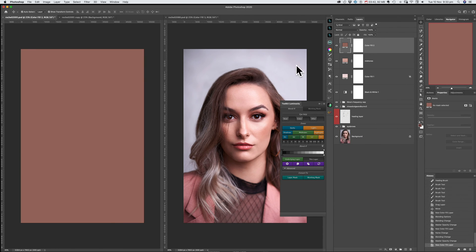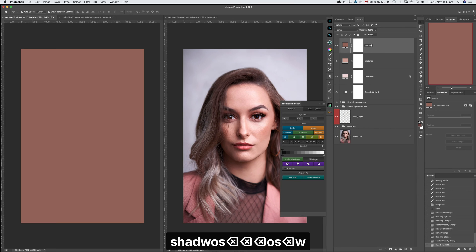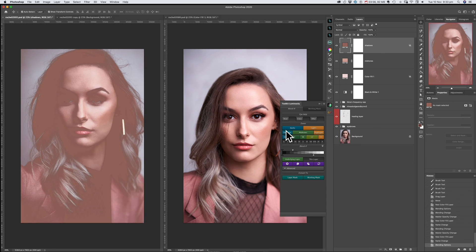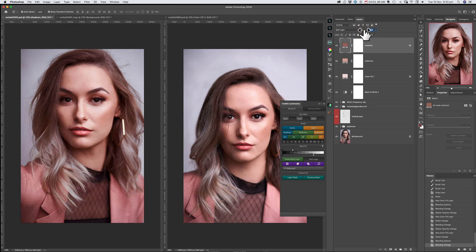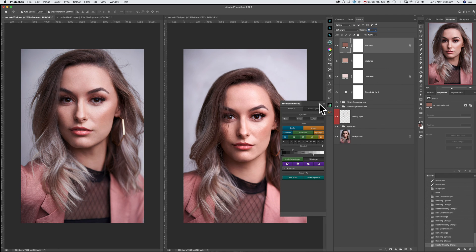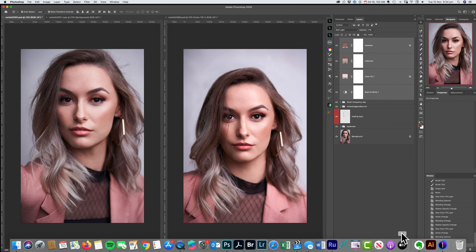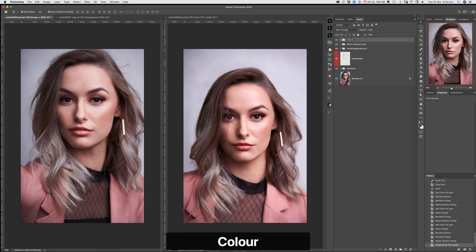So this is the shadows — applying the shadows with soft light blending mode, then putting that into a group and naming that group.